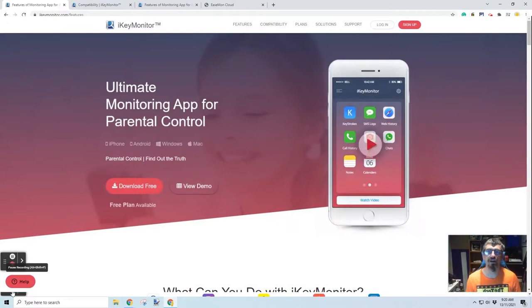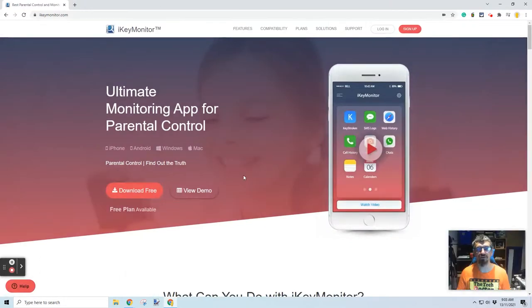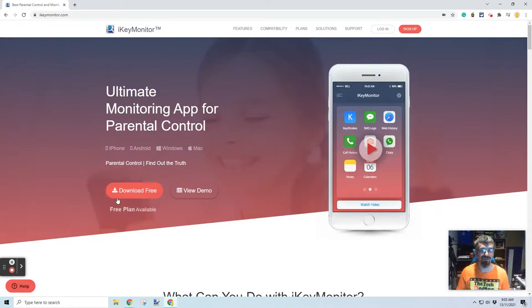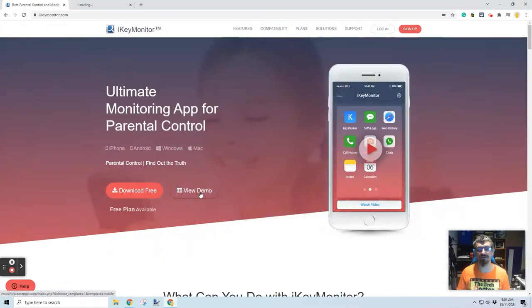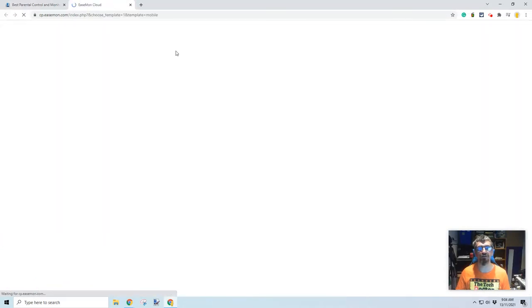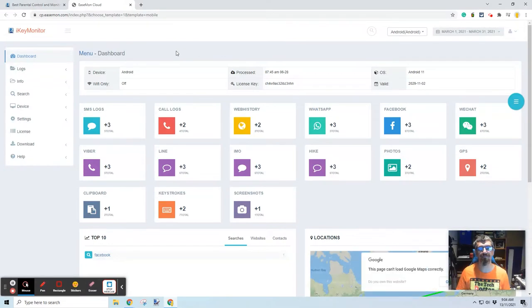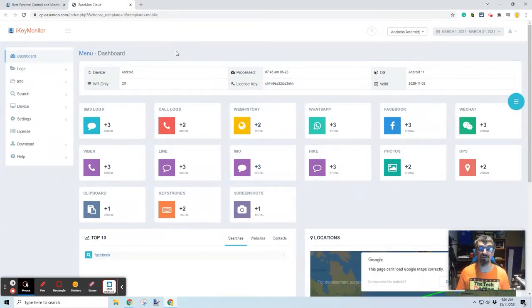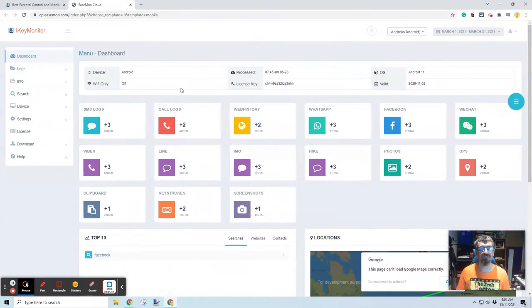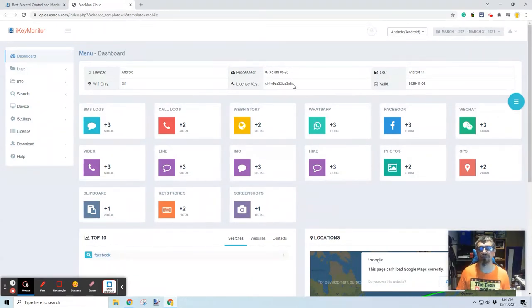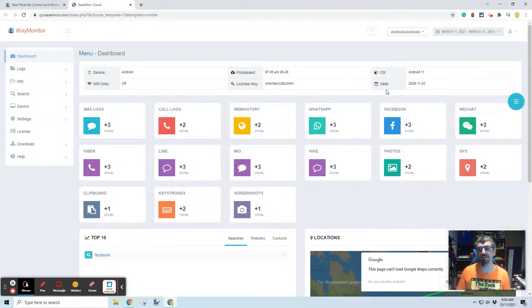This is their website at iKeyMonitor.com. I do like this little slogan they have, parental control and find out the truth. You can download the software here for free or view the online demo in a new tab. This is what you would see, I believe, if it was installed on a phone. In this case, it's an Android phone, and it tells us when it was last processed as a license key. It's running Android 11, and the license is running.